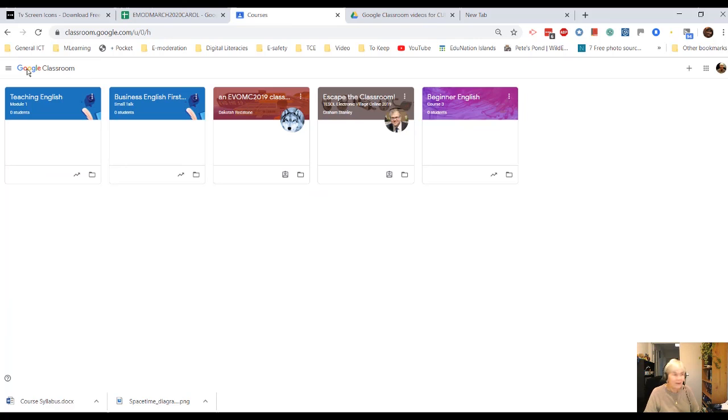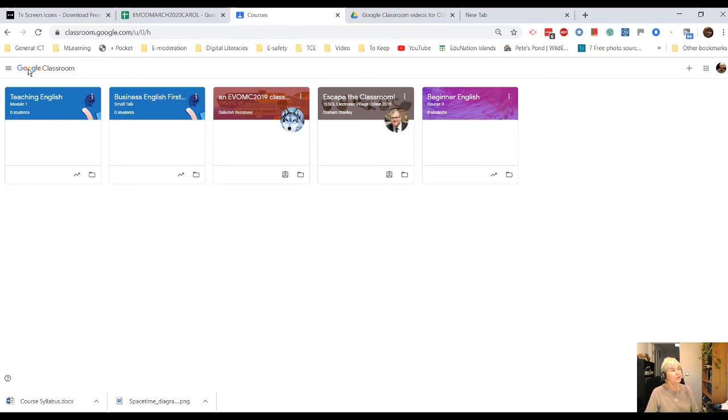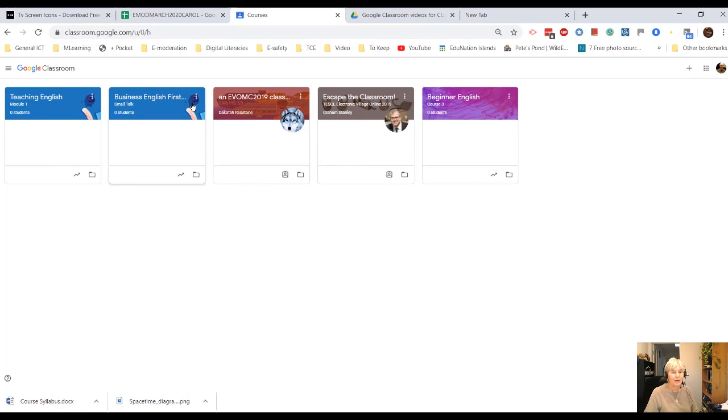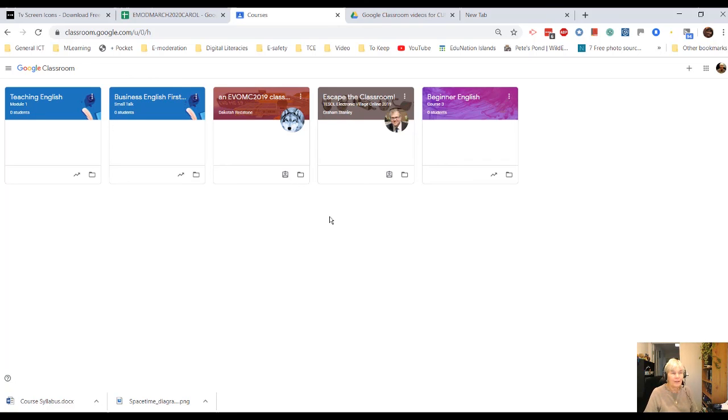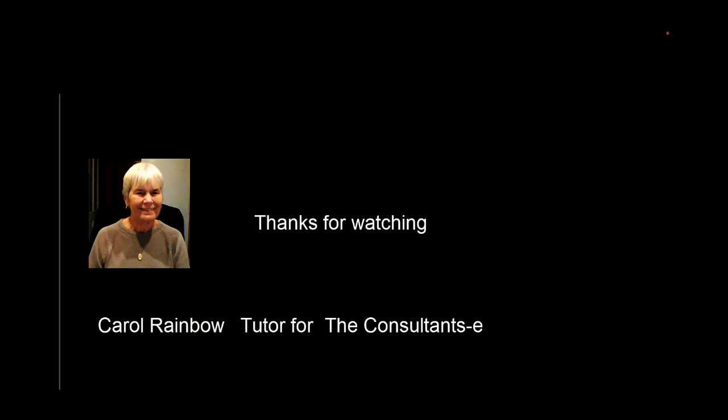Okay, good luck with it. A very useful resource if you are trying to teach and share work with your classes asynchronously. Bye for now.